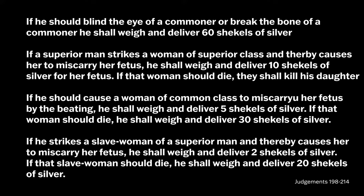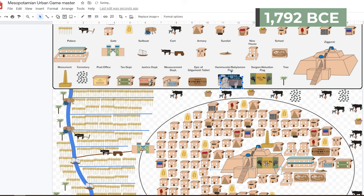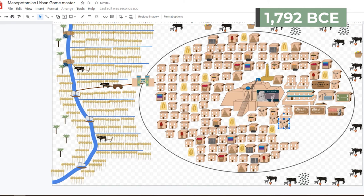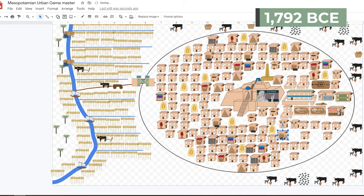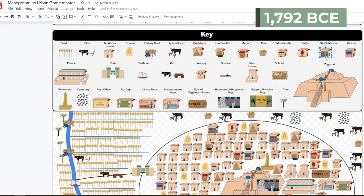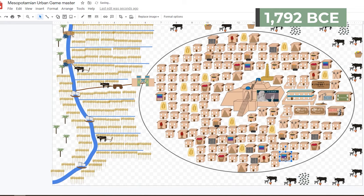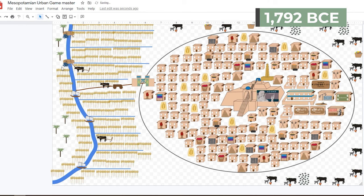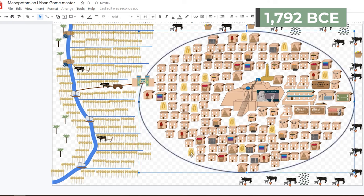Hang Hammurabi's Babylonian flag over Sargon's. Add one justice department, two armories, ten houses, one iron smelter, one metalsmith, one stonecutter, one city market, one weaver, one bricklayer, one potter, five fields, one animal herd, and two granaries.